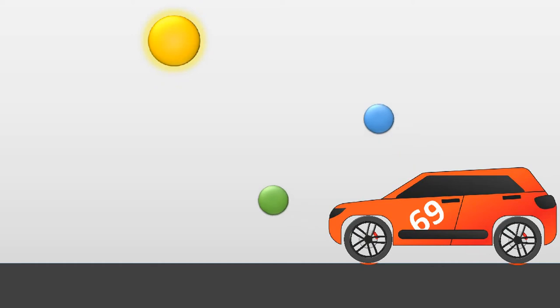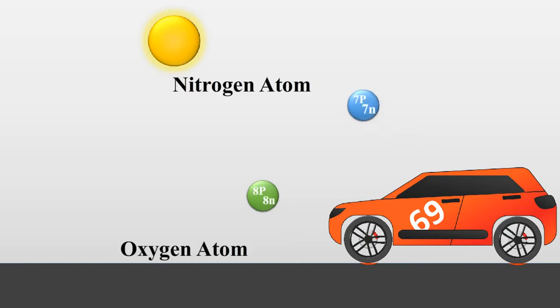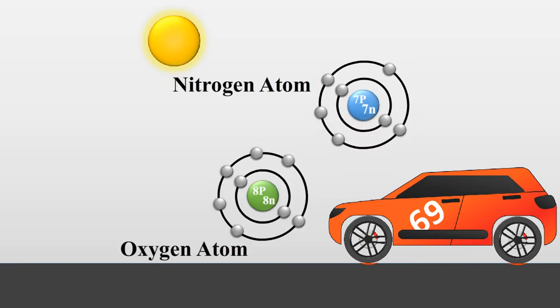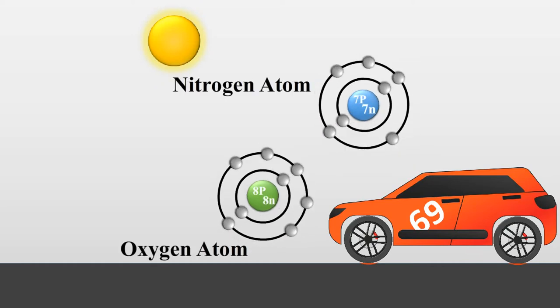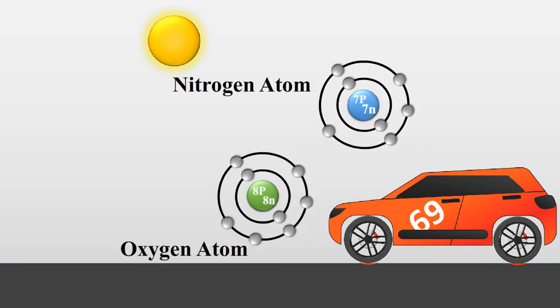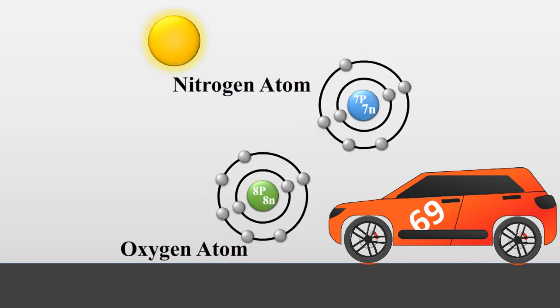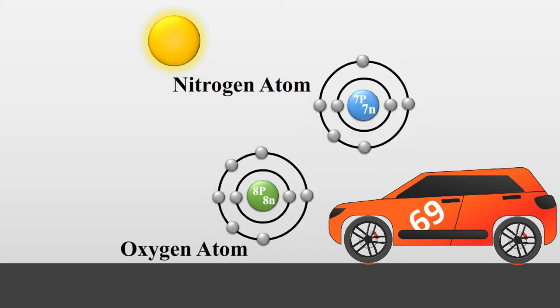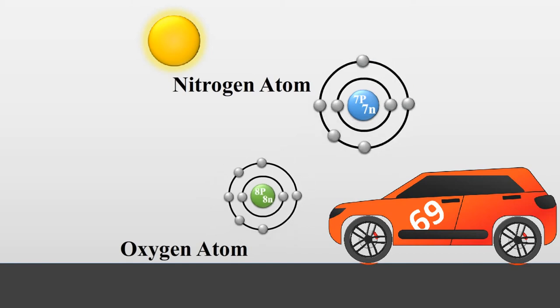As oxygen has one proton more in the center and electron in the shell, its gravitational pull makes this atom a bit smaller than the nitrogen ones.